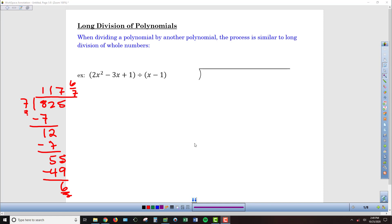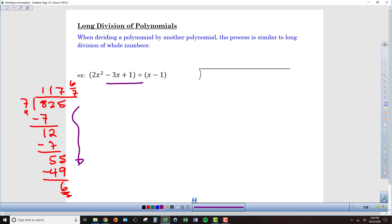This algorithm is going to be the exact same one we use when we apply it to the division of polynomials. In my long division box, the divisor x minus 1 goes on the outside, and then I put the dividend on the inside: 2x squared minus 3x plus 1.